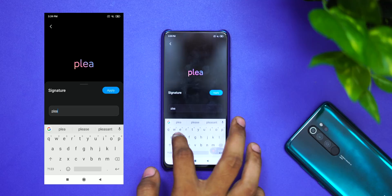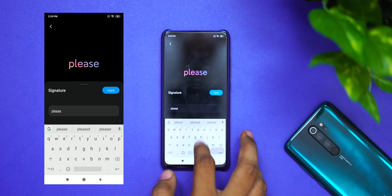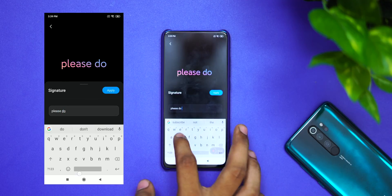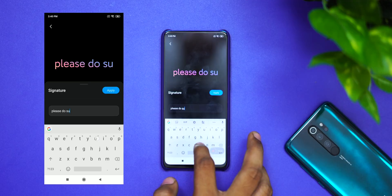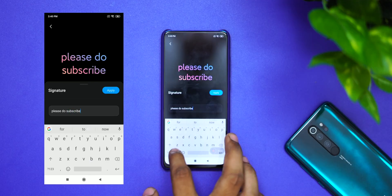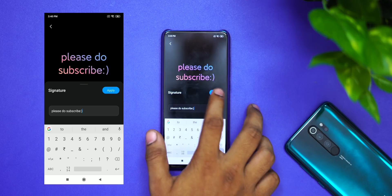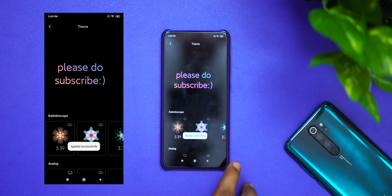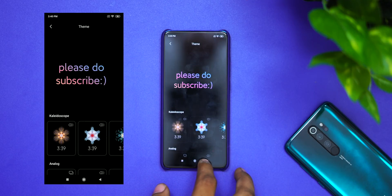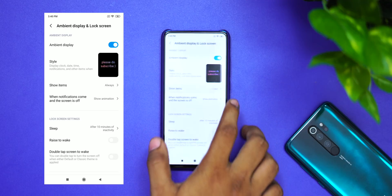They have customizable watch faces, so you can add a signature and text in the background, resulting in a colorful ambient display. This makes a nice change to your phone's daily user experience. Thumbs up for this great Kandipa ambient display feature from Xiaomi.